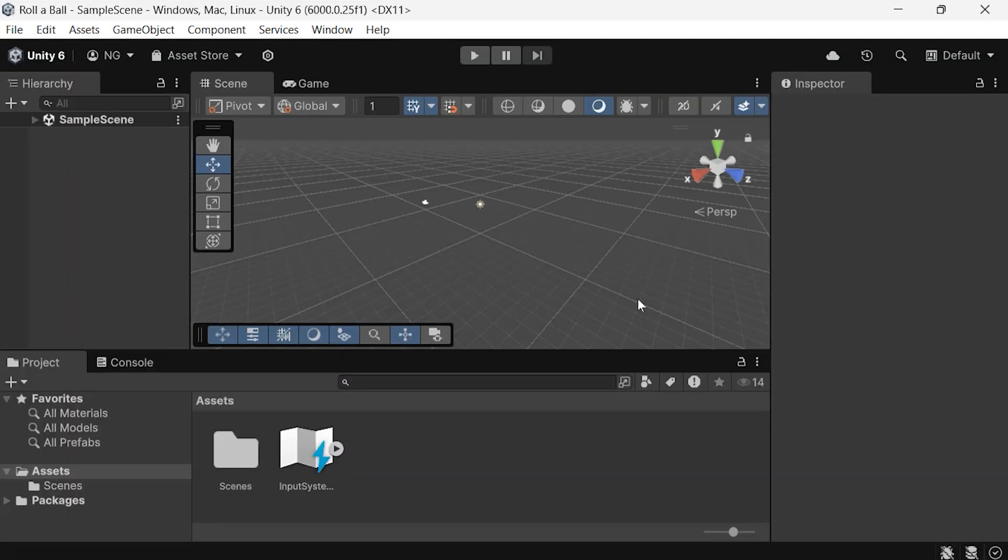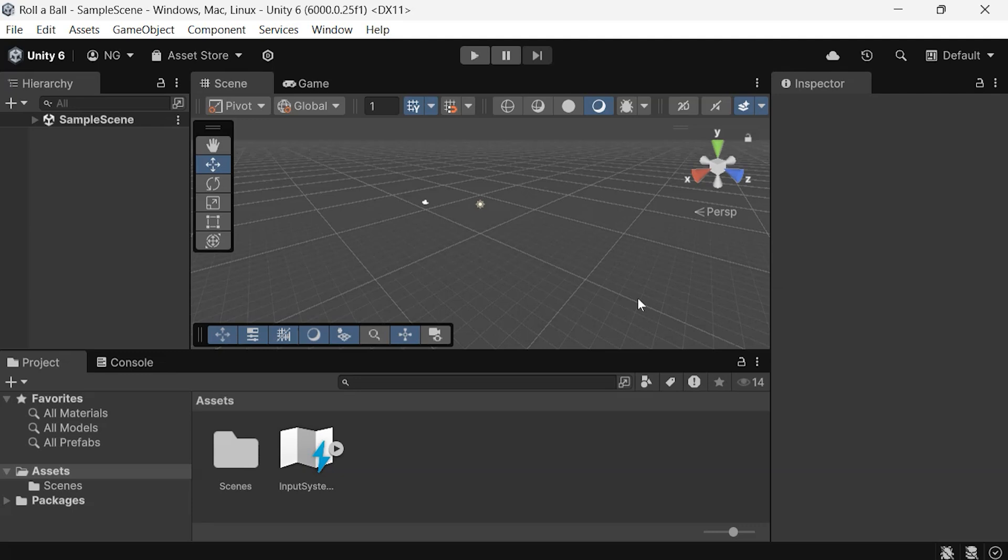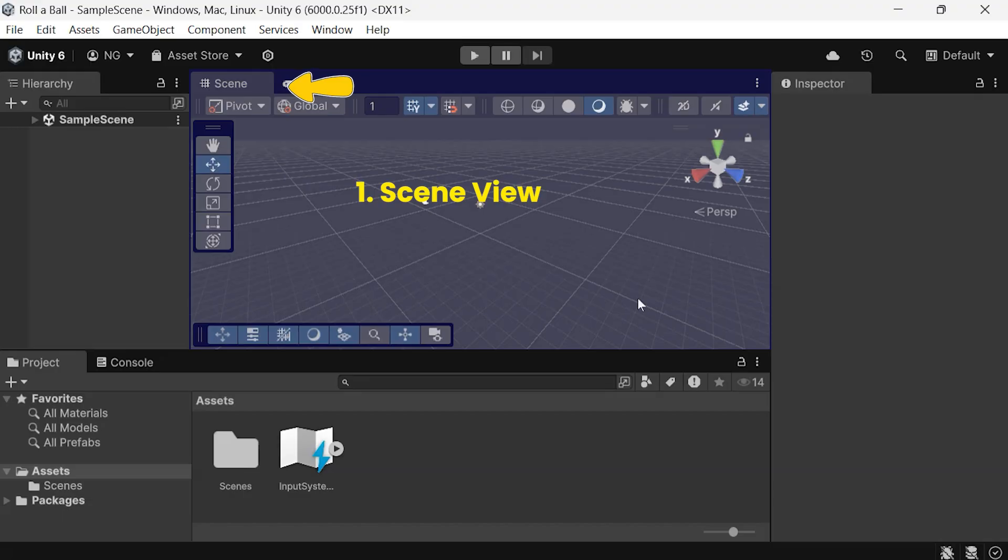Before we dive in, let's get familiar with some key windows in the Unity Editor. You might already know the console window from our previous videos, so now let's take a look at 5 new windows you'll be using regularly. First up, we have the Scene View.